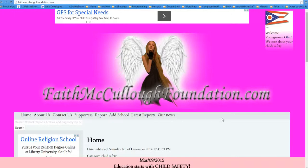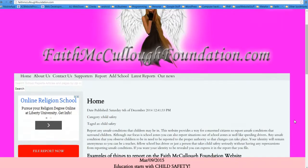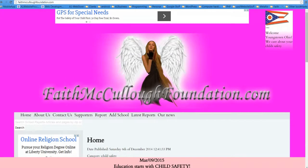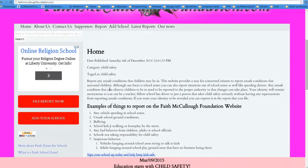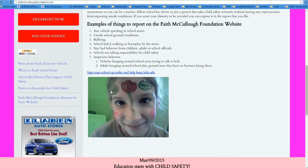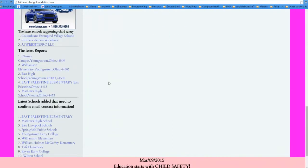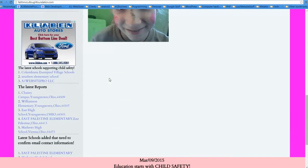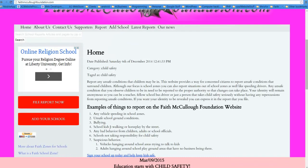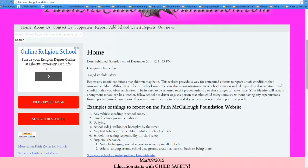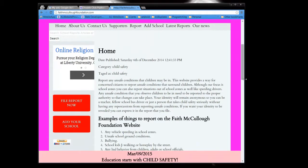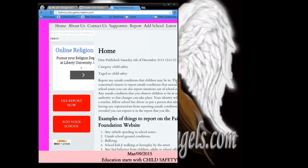Now you notice I'm on the Faith McCullough Foundation, my beautiful baby girl's child safety website. There's a big old ad across the top here and then there's one right here and then there's another one here, another one at the bottom. But notice whenever I shrink the page, let me see if I can do this, if I shrink the page down,